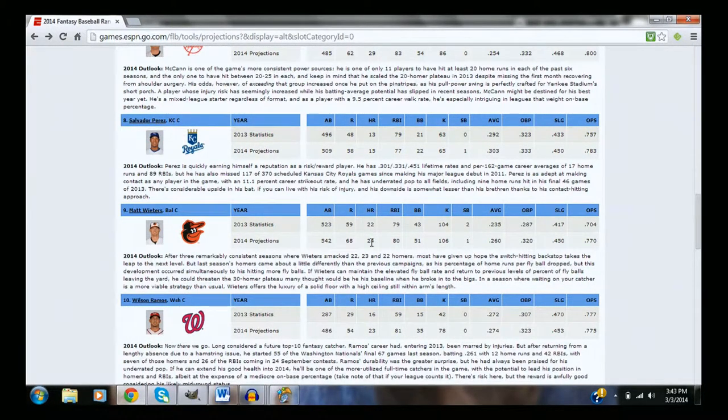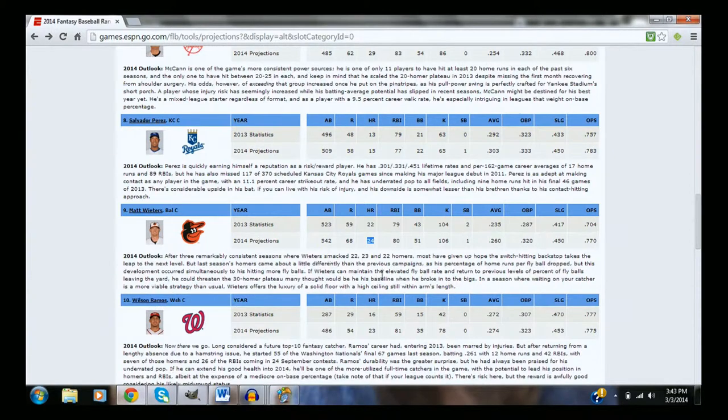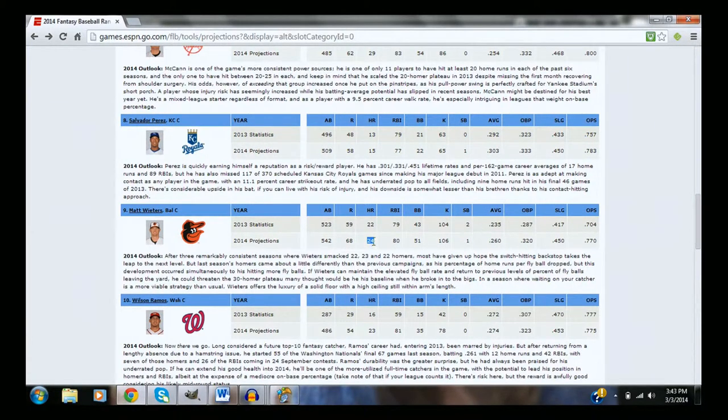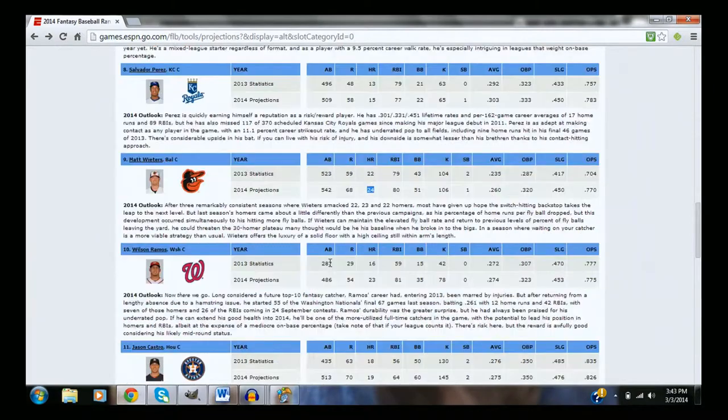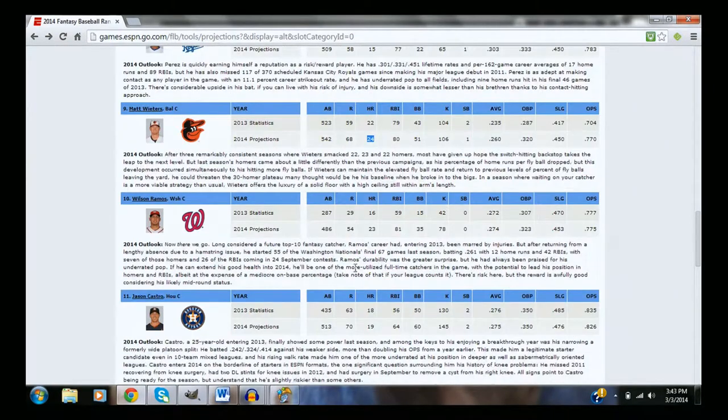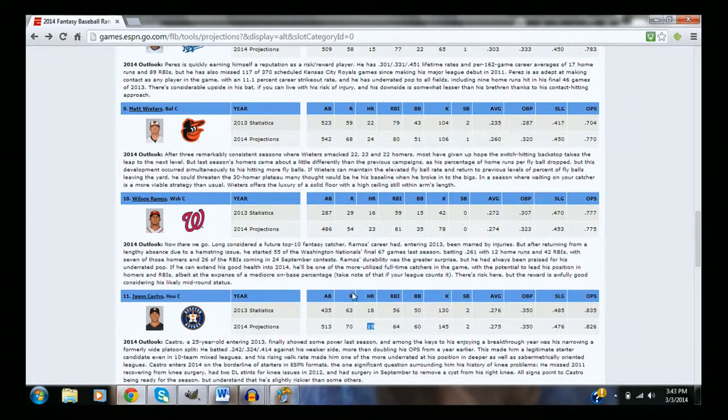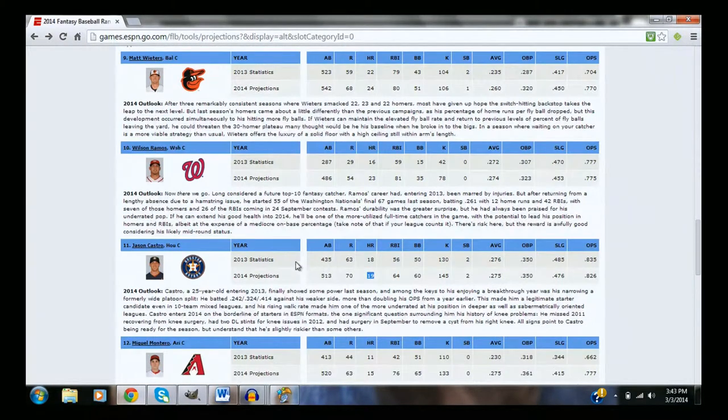Wilson Ramos and Matt Wieters are both going to be, again, top five guys probably, just because of their power, and that makes them viable assets behind the plate power. Jason Castro is probably a six or seven guy.